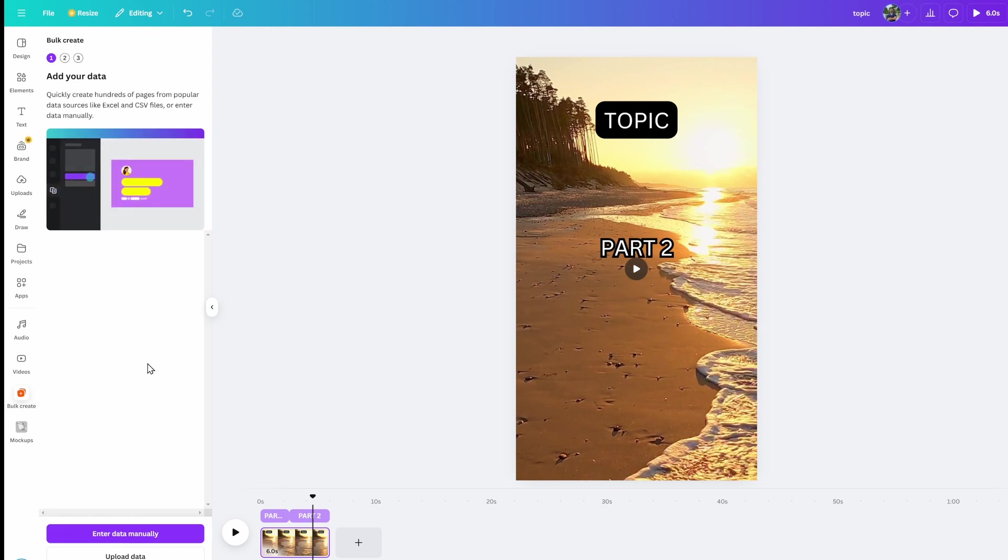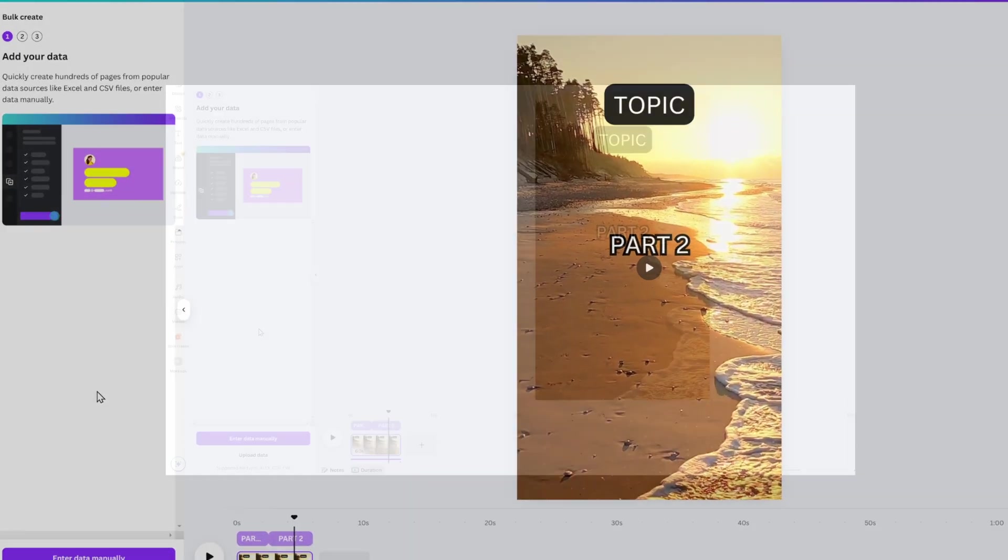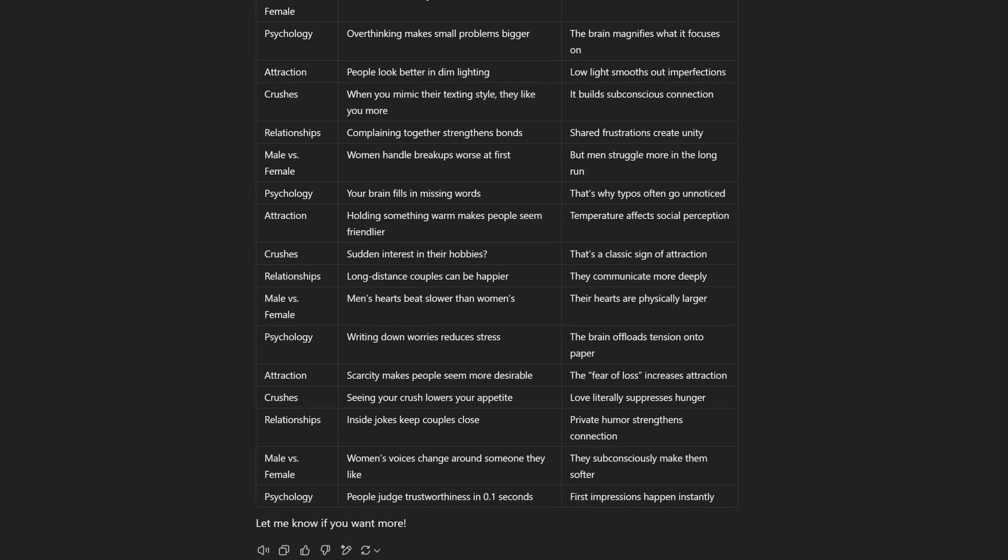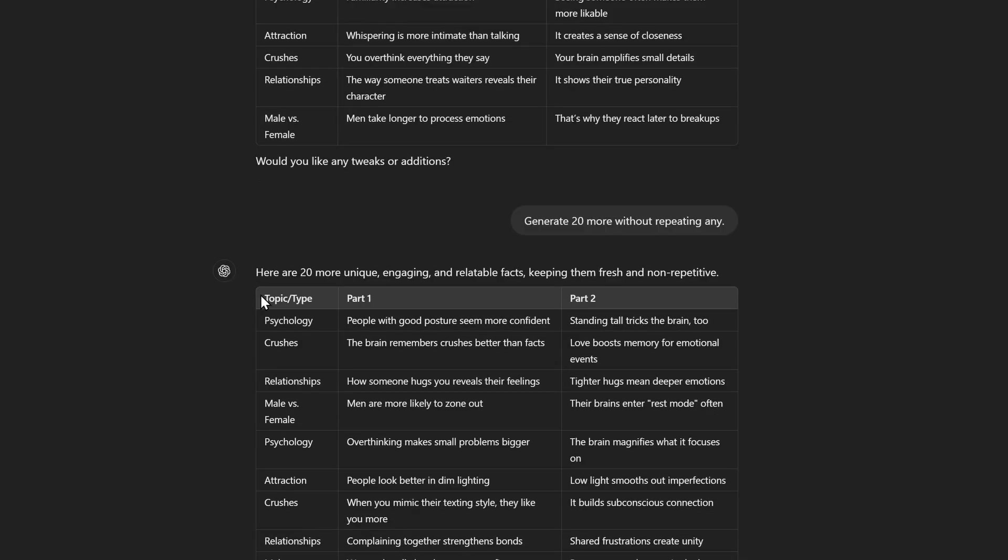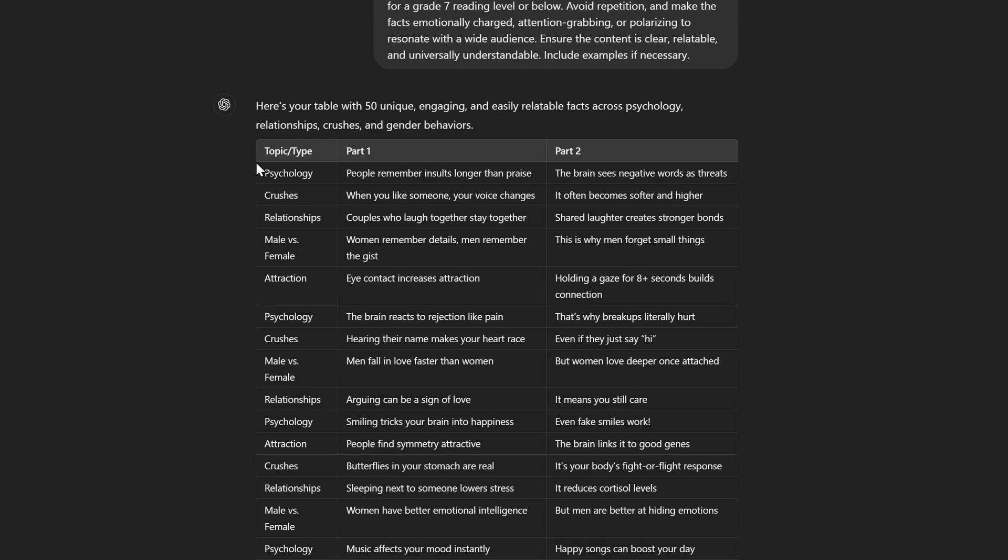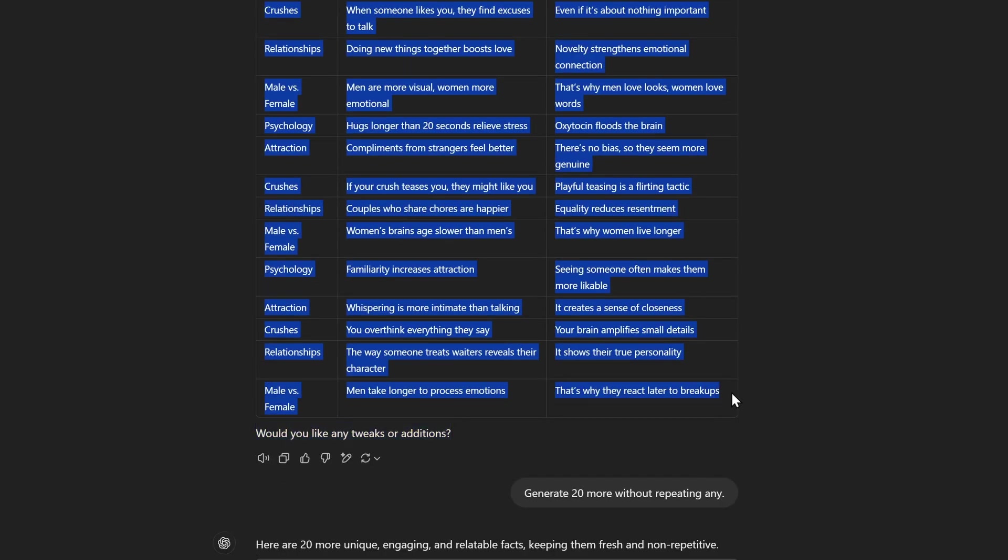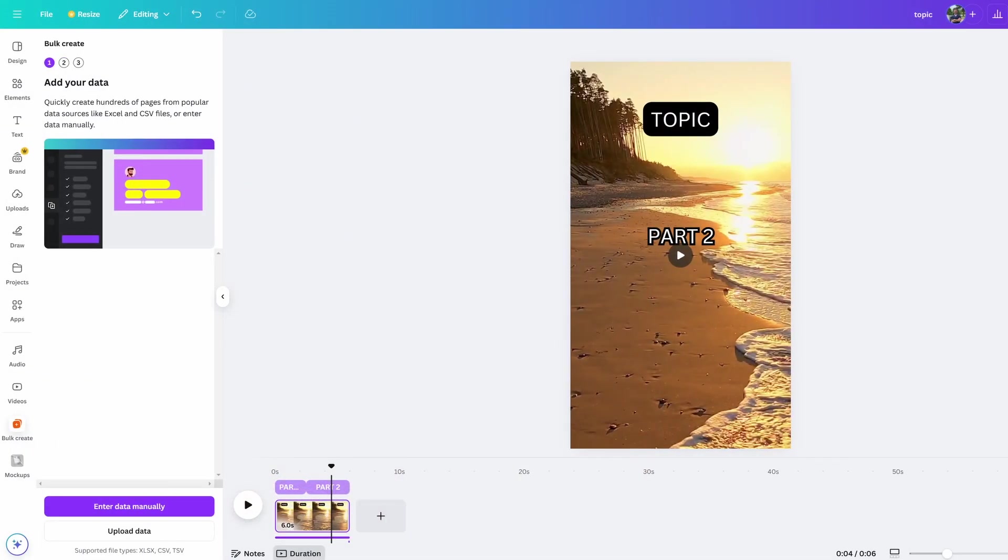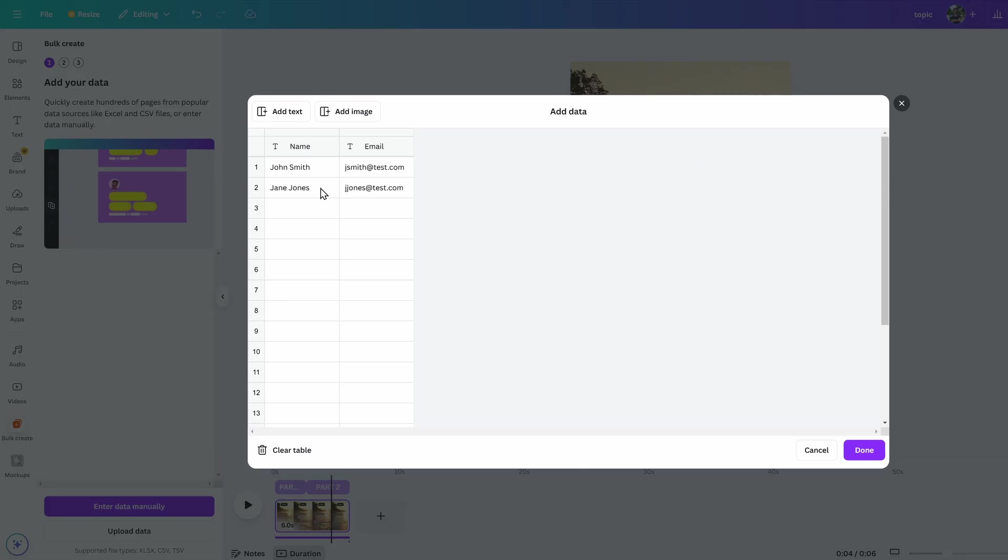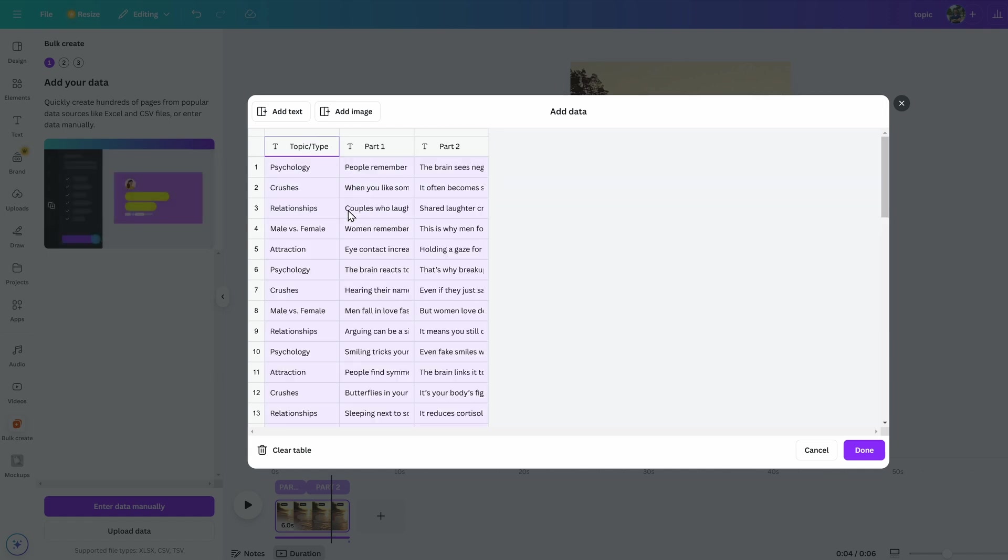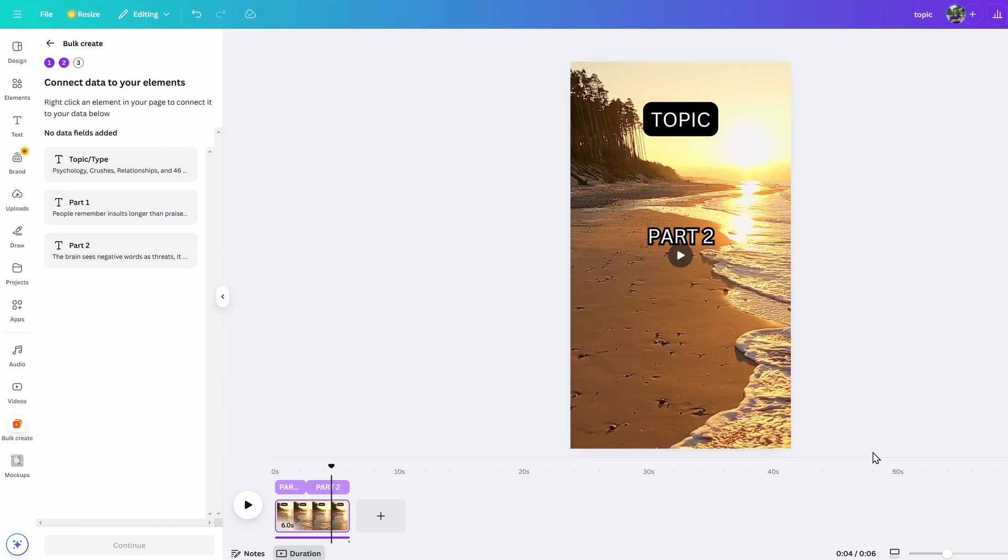Now since ChatGPT made the table for us, just go back there and copy the text. If you don't know already, just highlight the table and hold down Control and C for a second and that copies it. Then click on enter data manually back in Canva. Click add text to insert another column, then just label what you need—in our case, topic, part one, and part two. Then just highlight the cells by pressing and holding Control and A, then paste the text by pressing Control and V, then hit done.